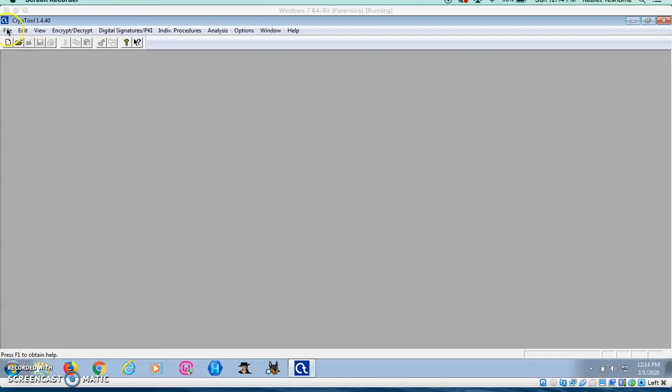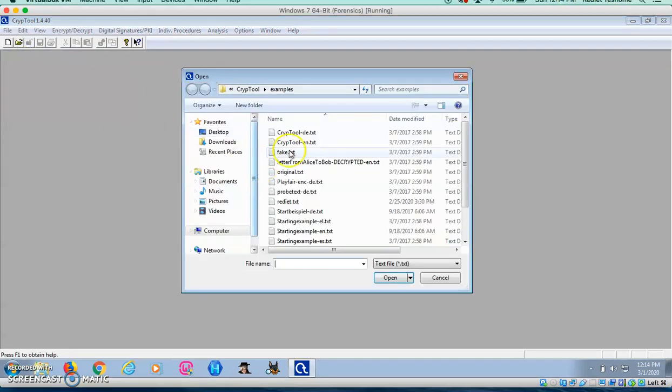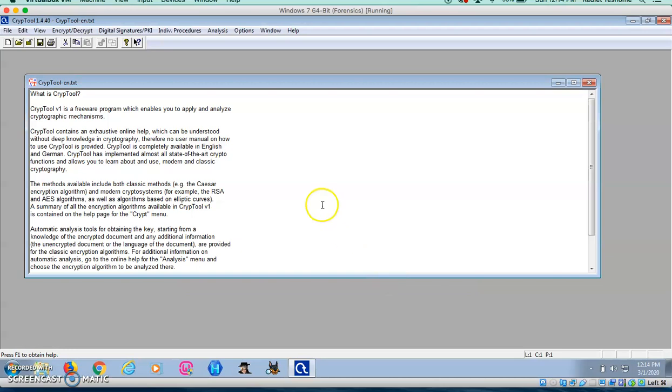I'm going to go ahead and open the file I'll be working with. It's a text file. Now, I'll generate HMAC.